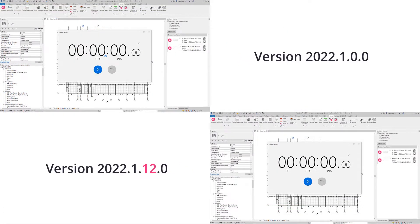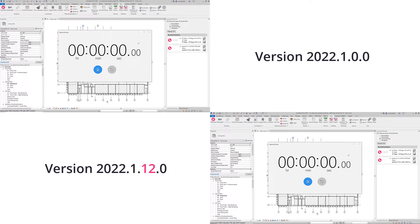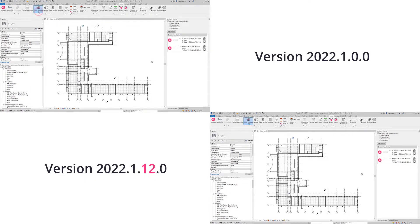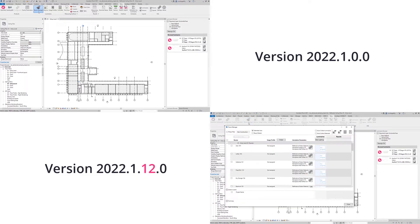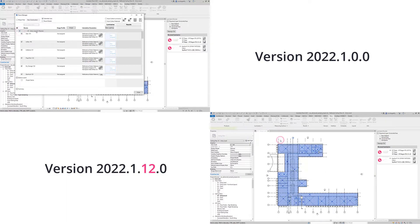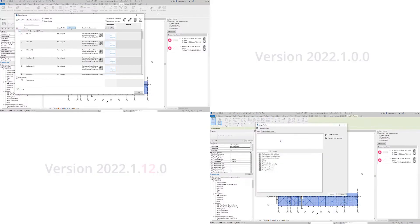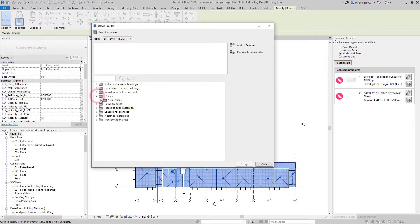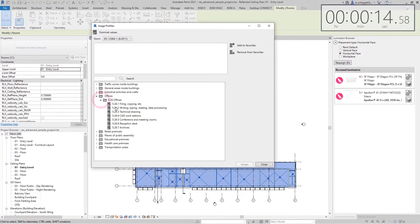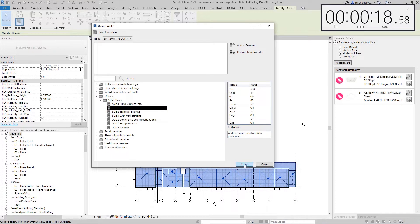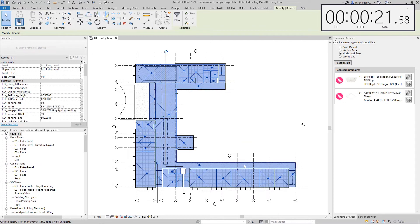For direct comparison, a floor with 31 rooms was calculated in the previous version and the latest version of ReluxCAD for Revit, during which the time was measured. In this test, a usage profile was assigned to the rooms and the number of luminaires for each of the 31 rooms was calculated in the room manager.